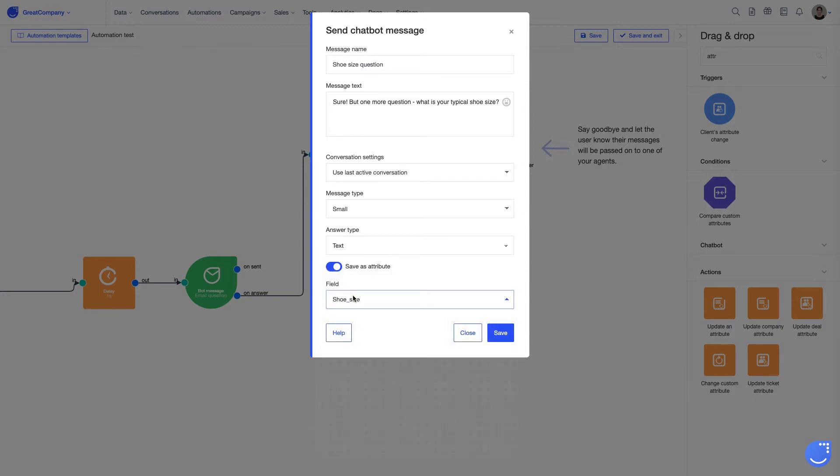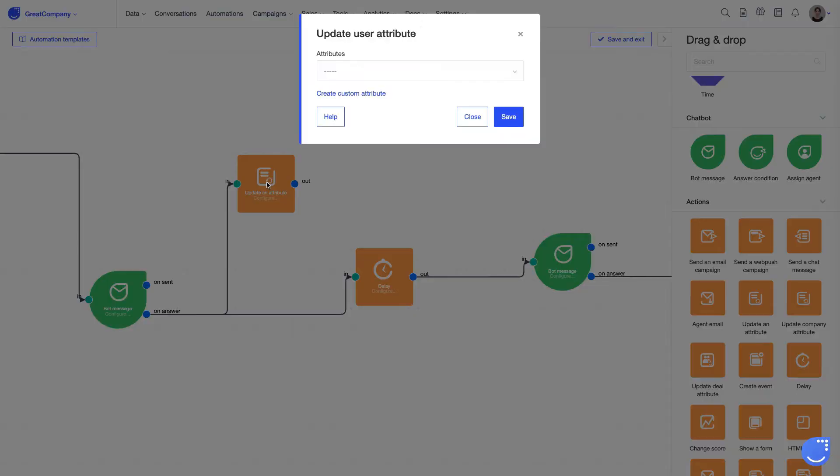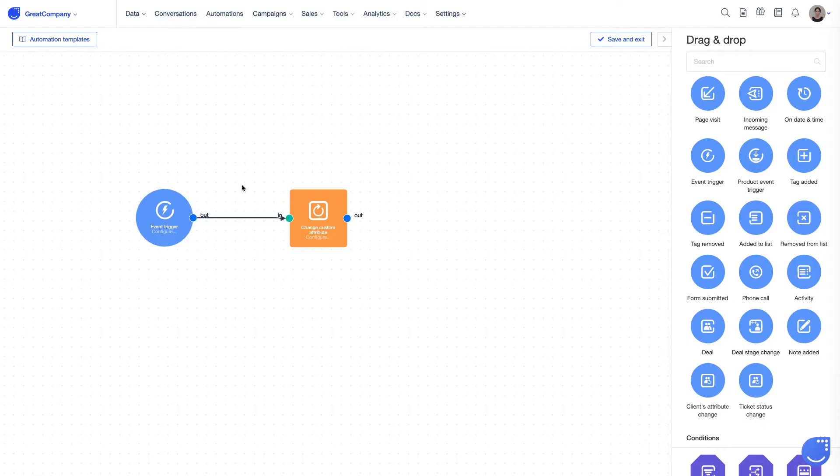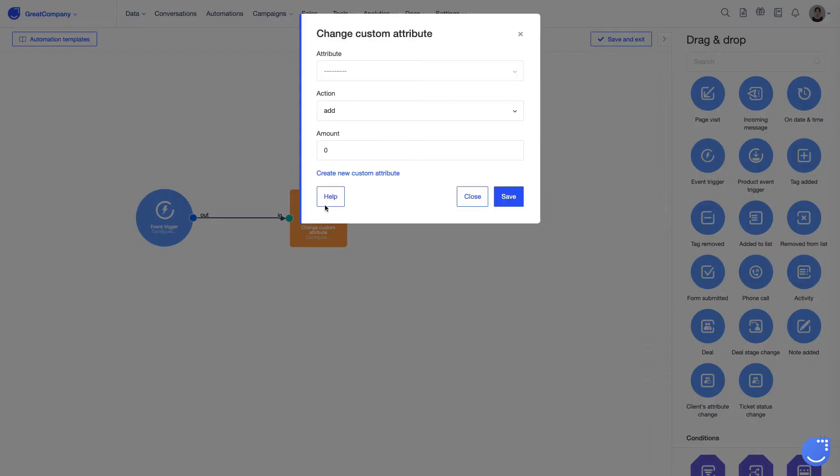You can as well update the value of a standard or custom attribute thanks to Update Attribute module. Or use Change Custom Attributes module, which is dedicated to integer attributes and it automatically adds or subtracts a given amount from this attribute.